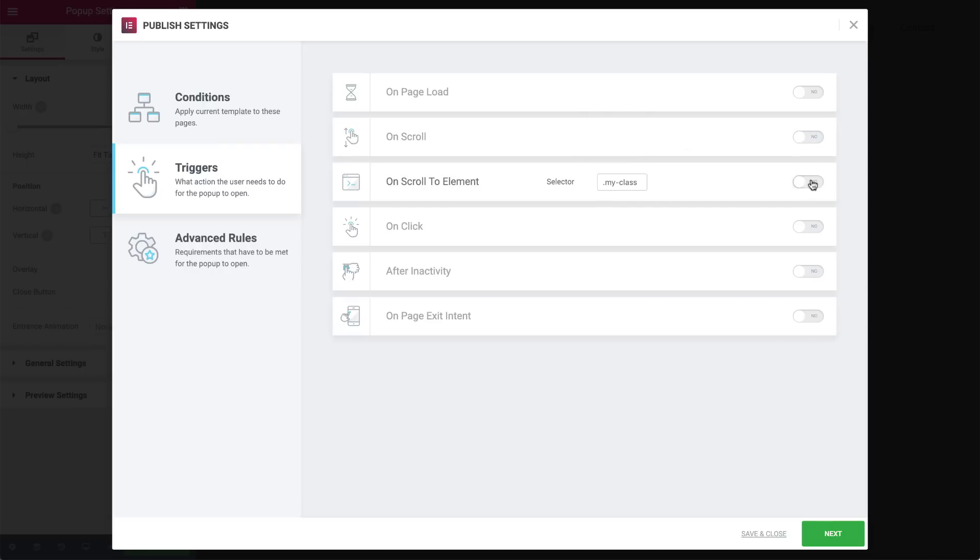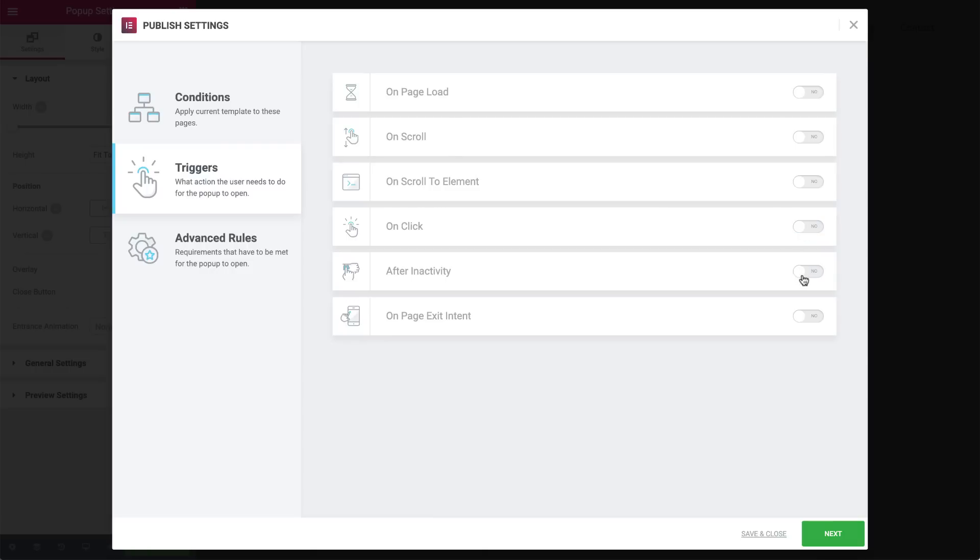On scroll to element, we can set it to show when a user reaches a specific element on the page. This is done by typing the selector's ID or class over here. On click gives us the option to set the pop-up to show after a user has clicked the mouse a certain amount of times.